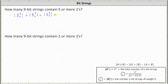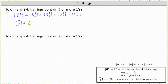Plus the number of 9-bit strings that contain 8 ones, or have a weight of 8, equals the cardinality of B(9,8). And finally, the number of 9-bit strings that contain 9 ones, or have a weight of 9, equals the cardinality of B(9,9). This gives us: 9 choose 5, plus 9 choose 6, plus 9 choose 8, plus 9 choose 9.